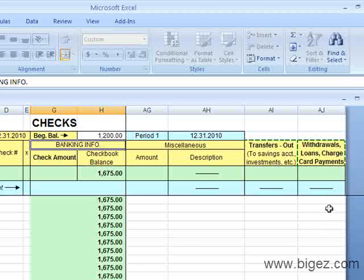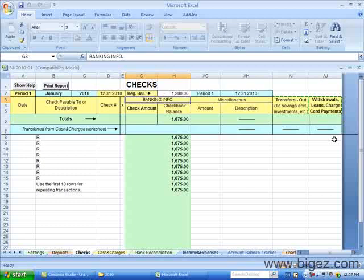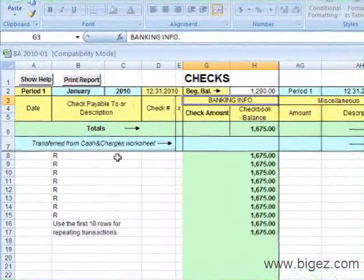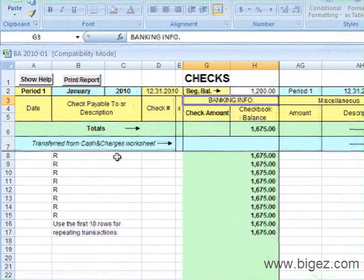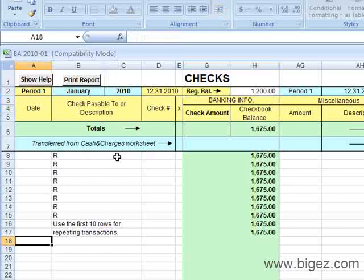There is also a Withdrawals Loans Charge Card Payments. This is where you can record payments to credit card companies if you took a loan out of the business. As you can see, there are 10 rows for repeating transactions here. This could be handy if you have a bank debit that comes out every month. You can record the description or the name here, and each month you just need to put the amount under the correct category.